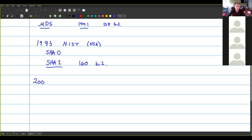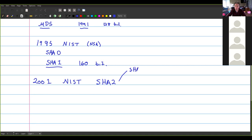In 2001, NIST published SHA-2, which isn't just a single algorithm — it's a family. You're given a range of options depending on the digest size you prefer: SHA-256 gives a 256-bit output, there's also SHA-384, and SHA-512.